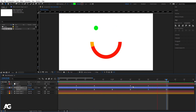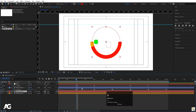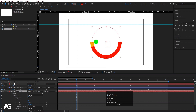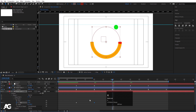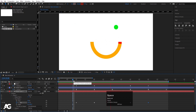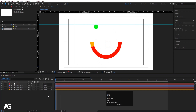Now for the red arc layer, go to Contents > Ellipse 1 > Trim Path and create a keyframe on the End property. Move forward and set End to 100%, then go one frame forward, create another keyframe, and bring End back to 45%. This gives us the sweeping trim path animation on the red arc.